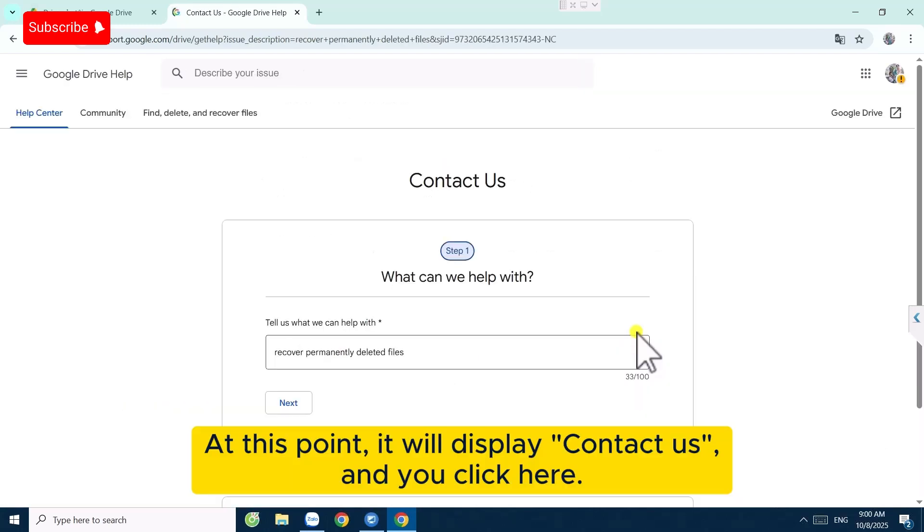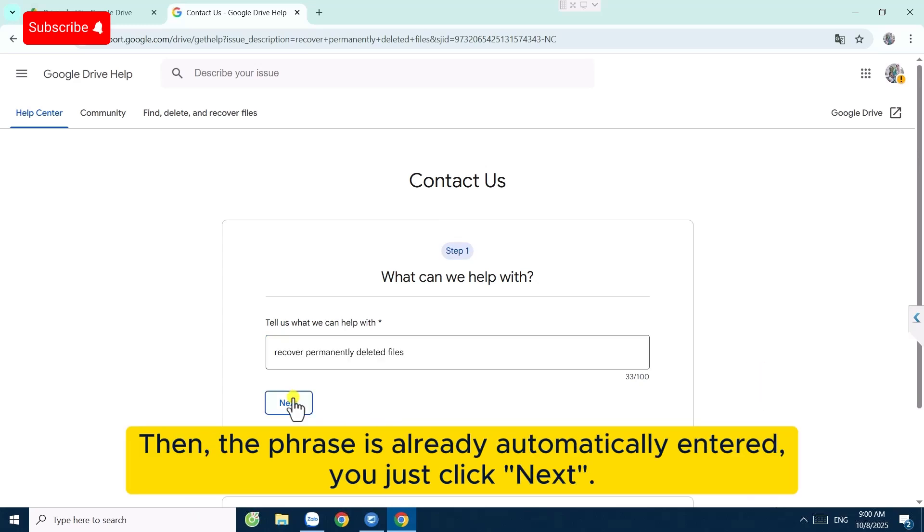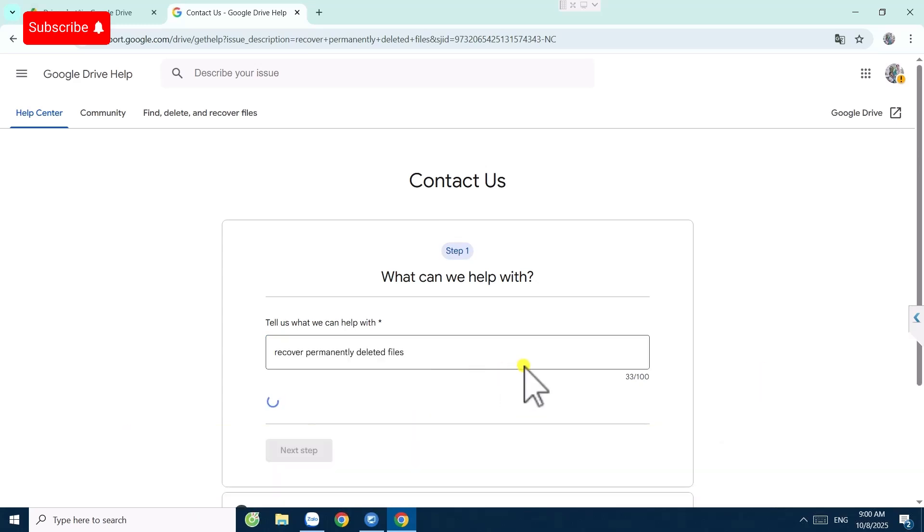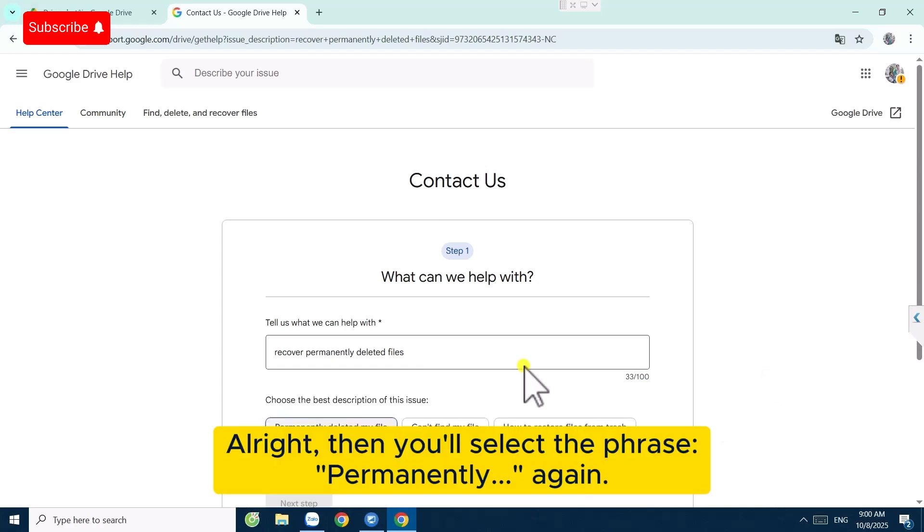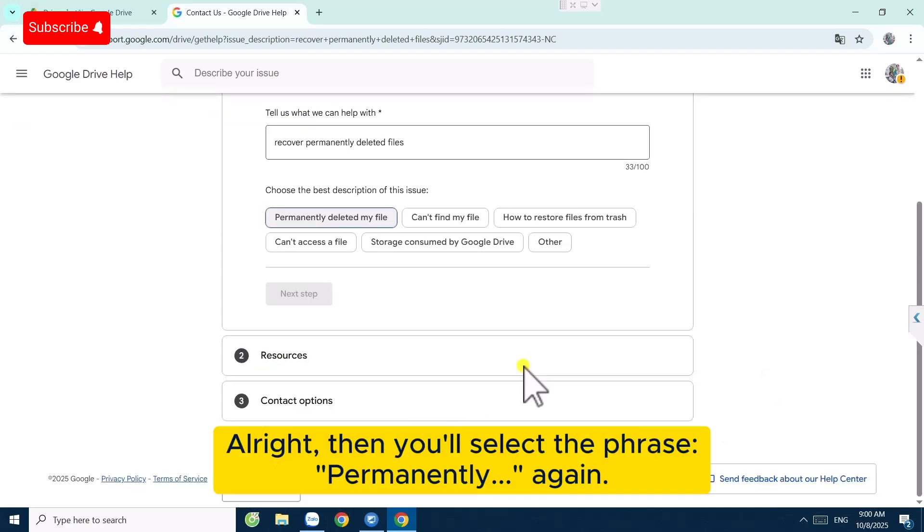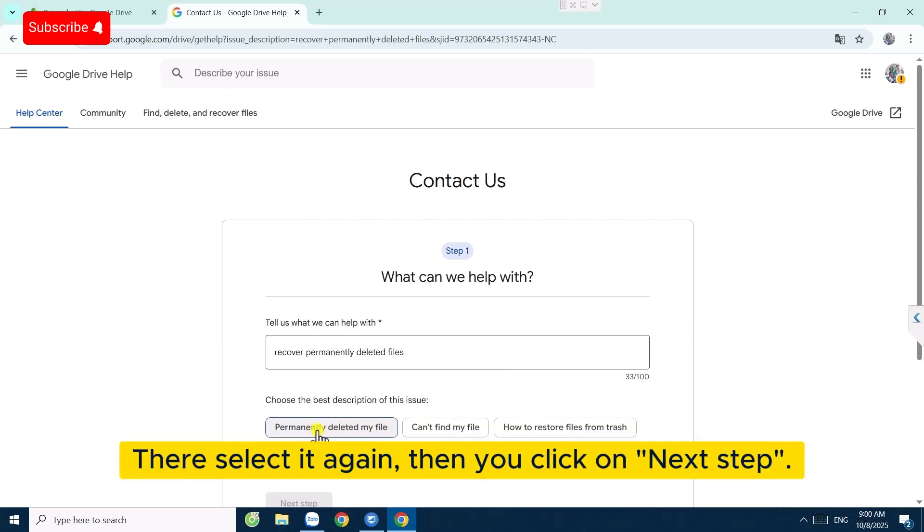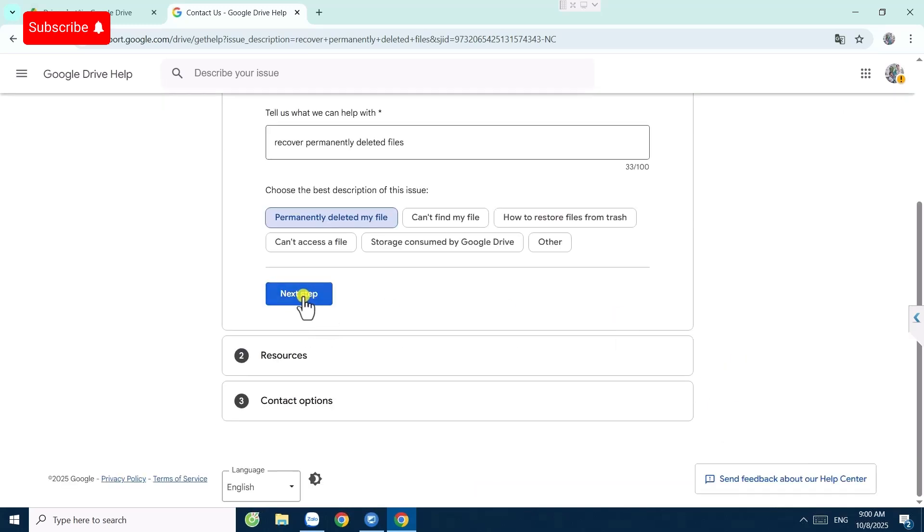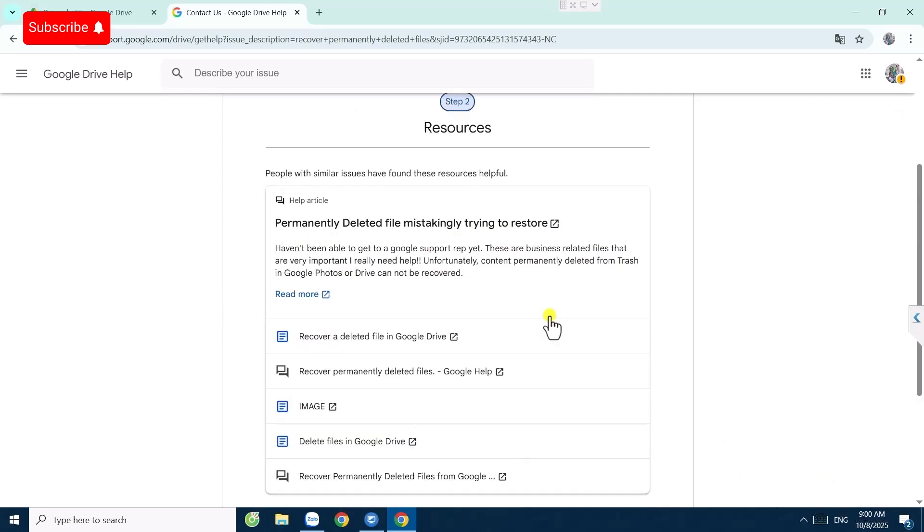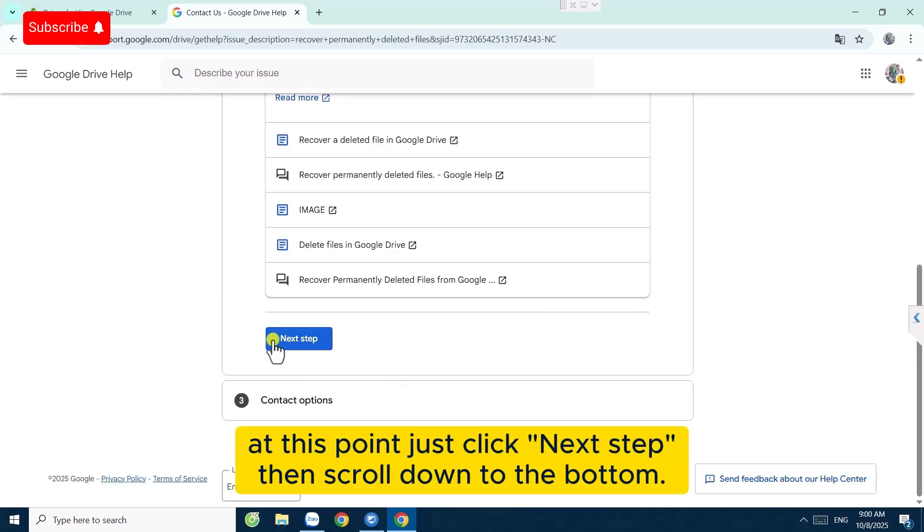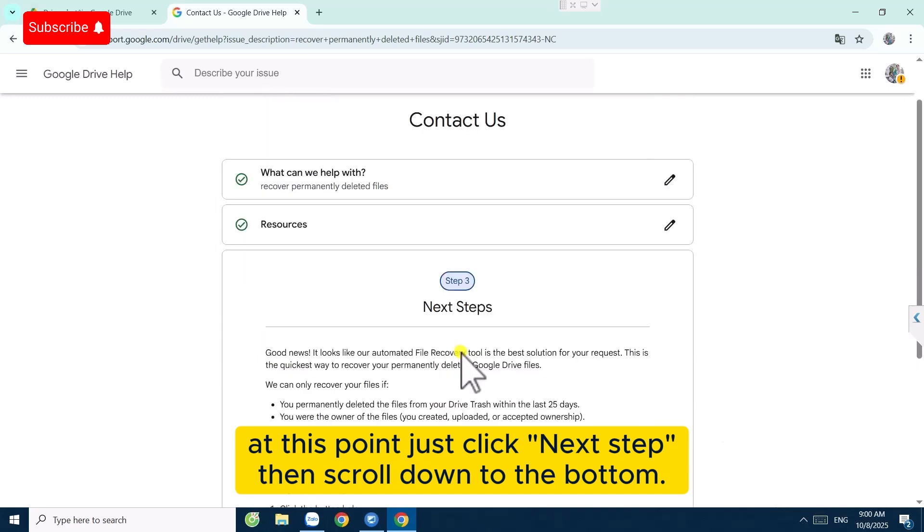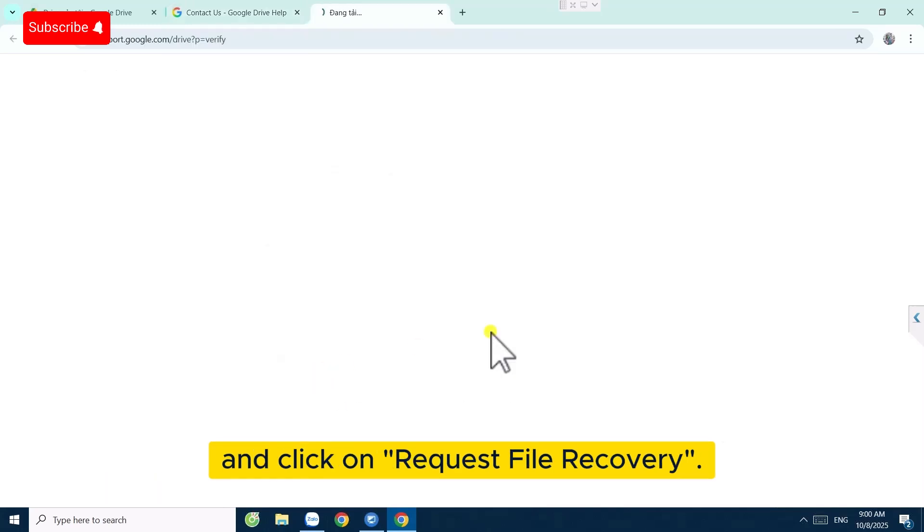At this point it will display Contact Us and you click here. Then the phrase is already automatically entered. You just click Next. Then you select the phrase permanently again, then click on Next Step. At this point, click Next Step, then scroll down to the bottom and click on Request File Recovery.